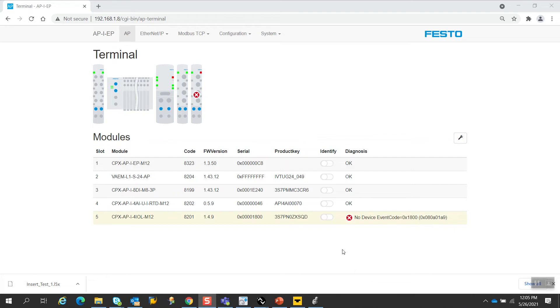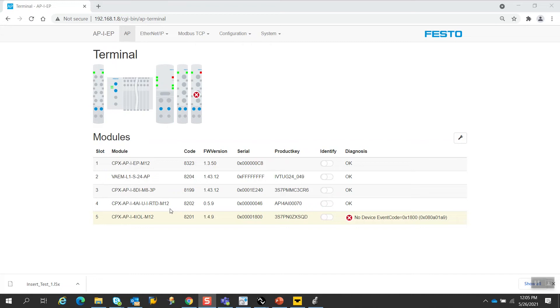In this example right now, I am online with the CPX API, and you see here there are five slots. Module one is the Ethernet adapter, module two is a valve terminal VAEM, module three is an eight-digital input module, module four is an analog input module, and module five is an IO-link module. My attempt will be to insert a four-digital in, four-digital out in between slot one and two, and the idea is to determine how difficult or easy that will be.